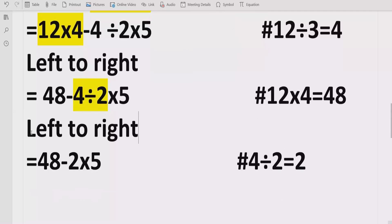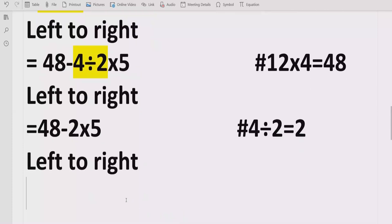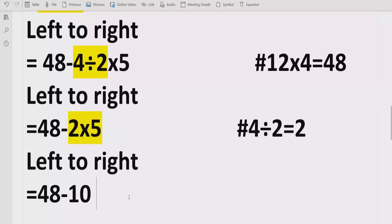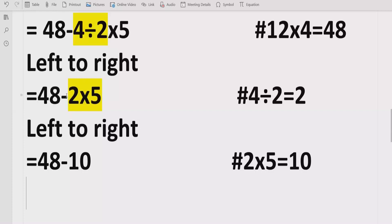Going left to right again, we find a multiplication: 2 multiplied by 5 equals 10. Reference: 2 × 5 = 10. Now we have 48 minus 10, which equals 38. So the answer of the given expression is 38. You cannot solve it in any other order — you must follow BODMAS and PEMDAS rules.